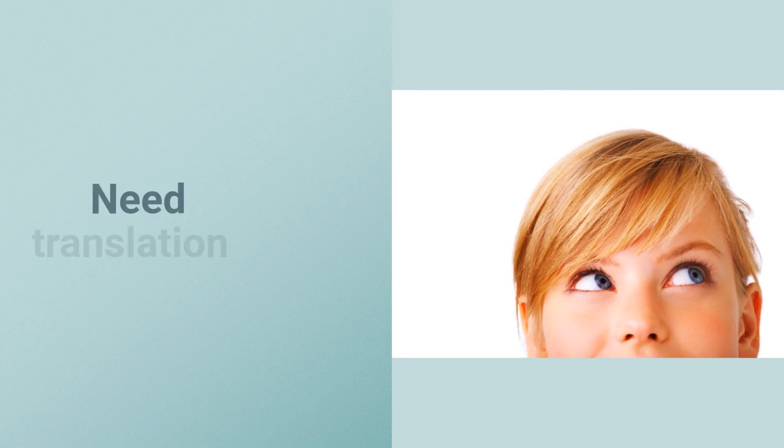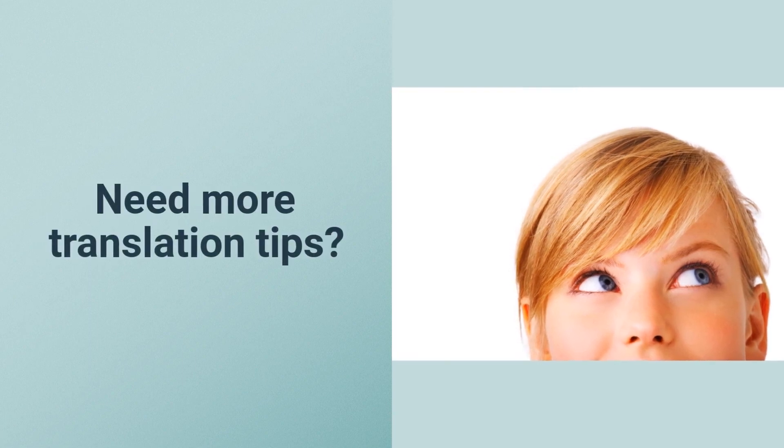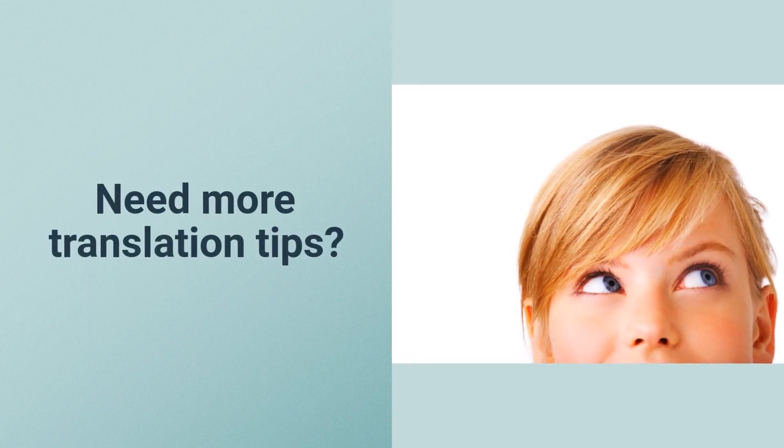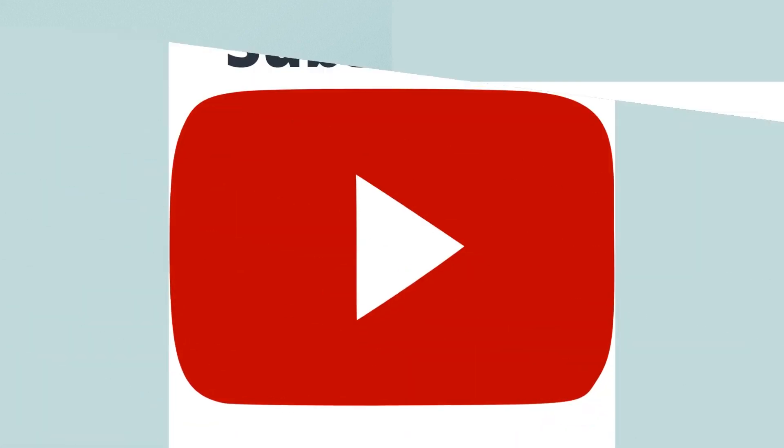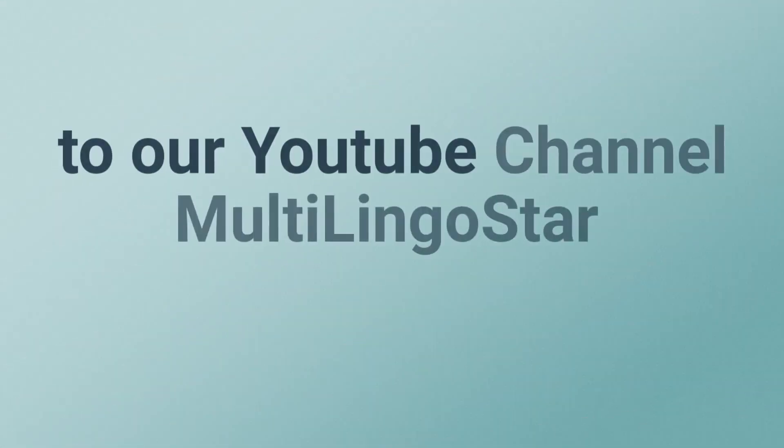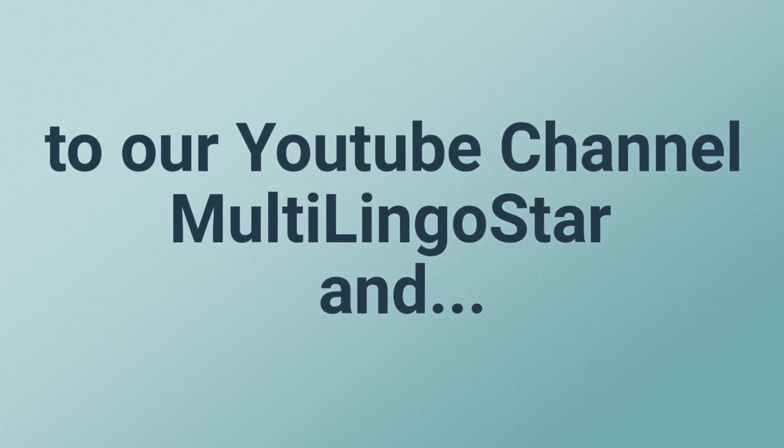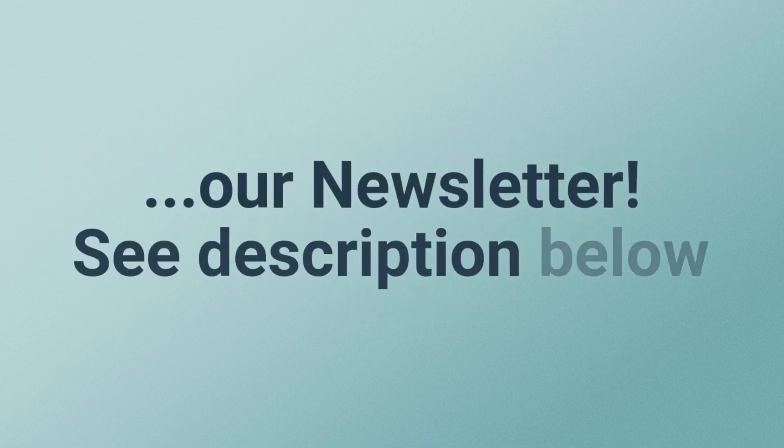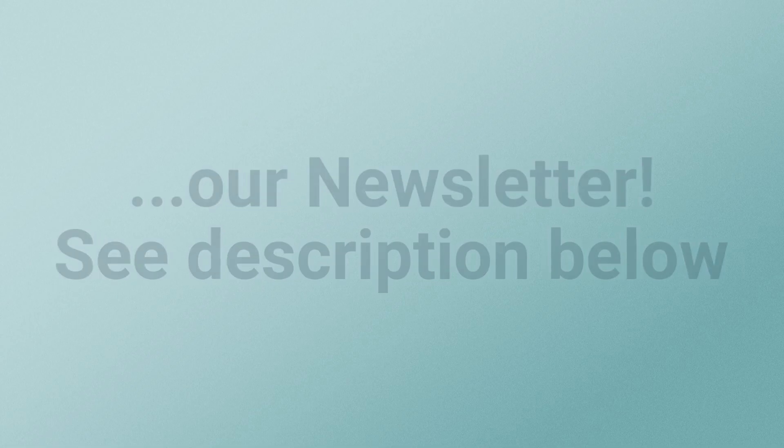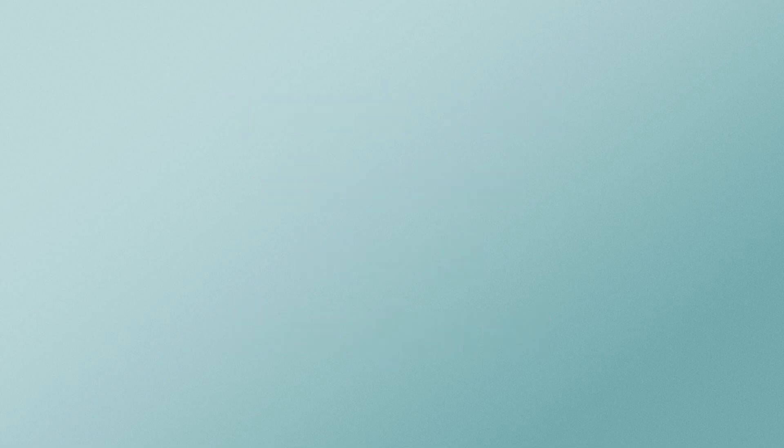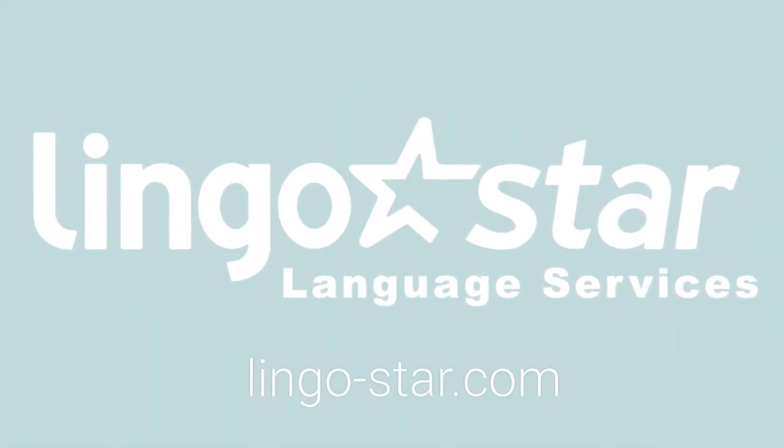Want to learn and get more tips about how to easily handle translations for your online business? Subscribe to our YouTube channel called Multi LingoStar. You can also subscribe to our monthly newsletter where we share interesting news and updates from the language industry. See the description below this video. Thank you so much for watching our tutorial and good luck from LingoStar!